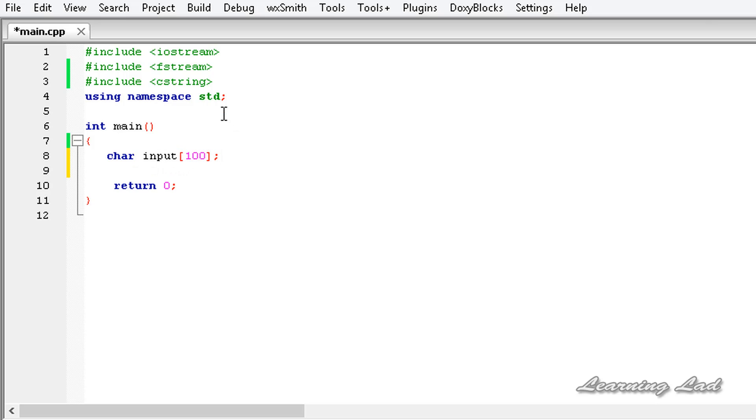We have included the C string header file so that we can use the functions like strlen and strcpy.